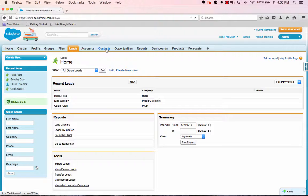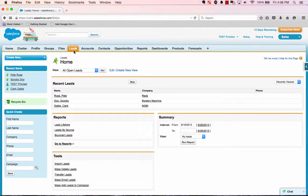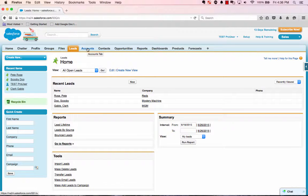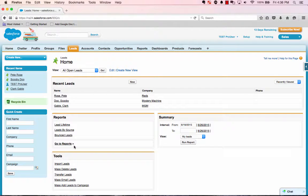The reason they're not in accounts is because emails are associated with people and leads and contacts are people. An account is a thing. It's a company. So first you need to create your list.